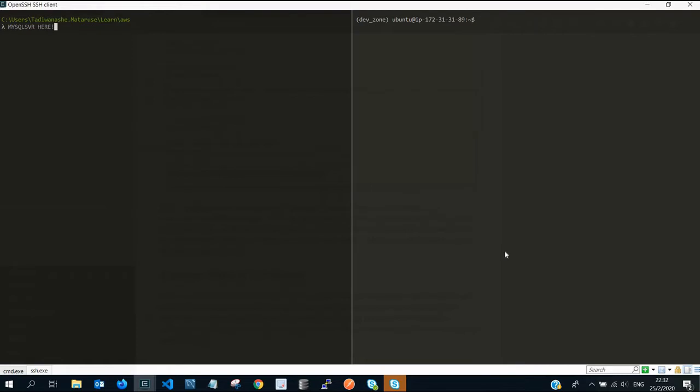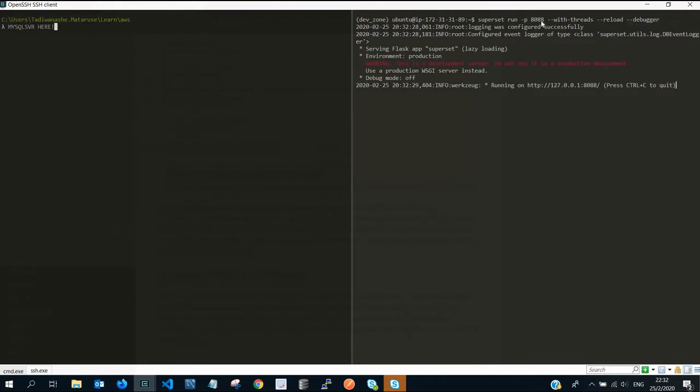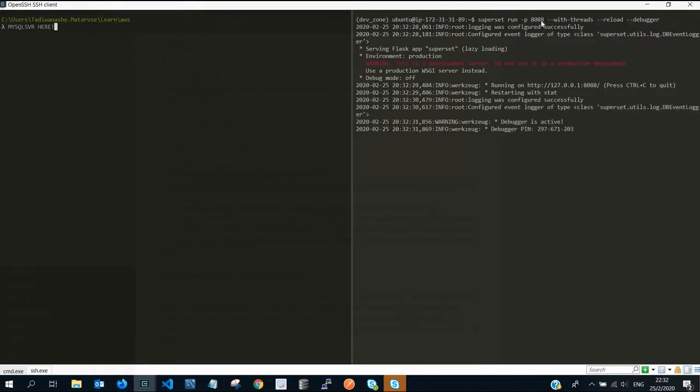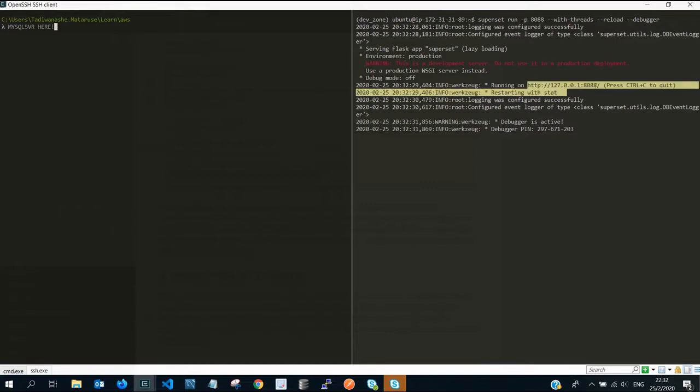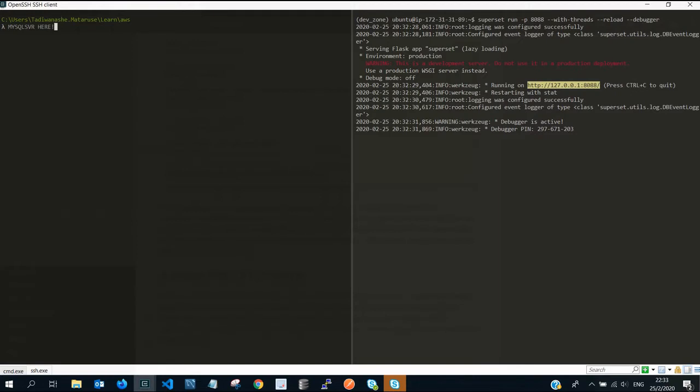After initialization, you're going to see that we're now running superset on port 8088 with threads and all that. If we run this, it's going to launch superset on the localhost. You're going to see that the default IP address is 127.0.0.1. This is not what we want.